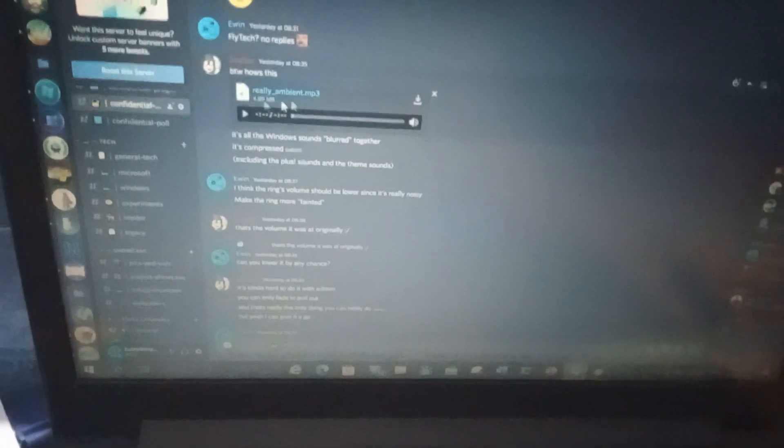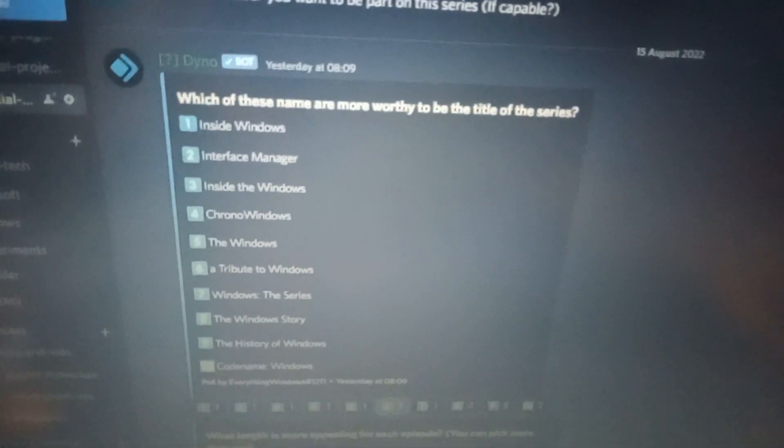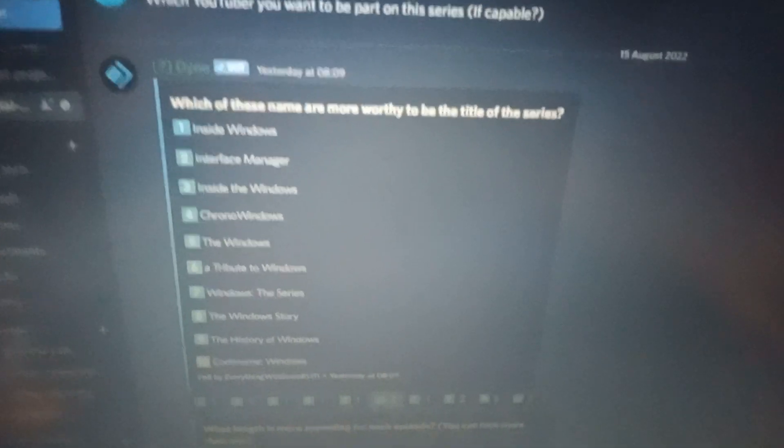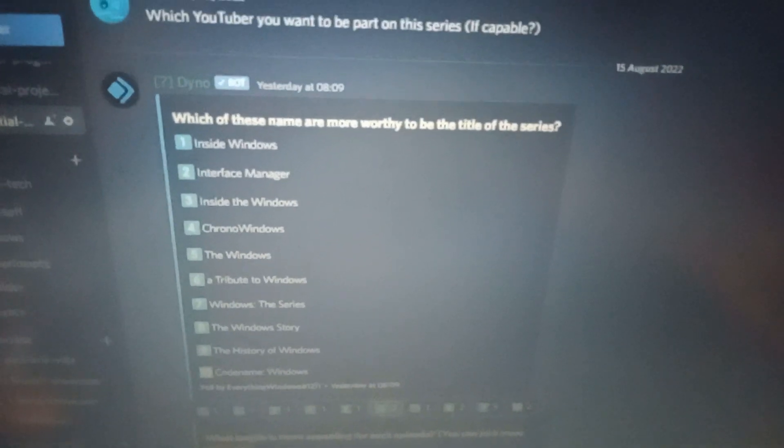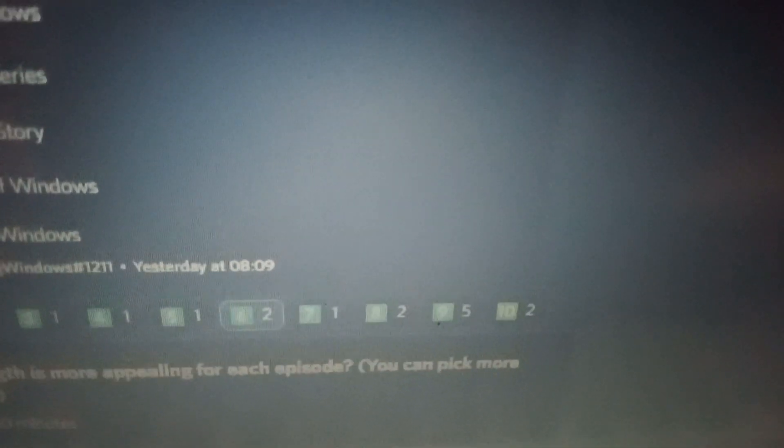So Solfer is working on the music and the script, collecting all the builds, and he got the music right there, the background music used for the documentary, and talk about what are the YouTubers that are going to be in the project. And confidential poll, so this is an early poll for the project. This says, which of these names are more worthy to be the title of this series.